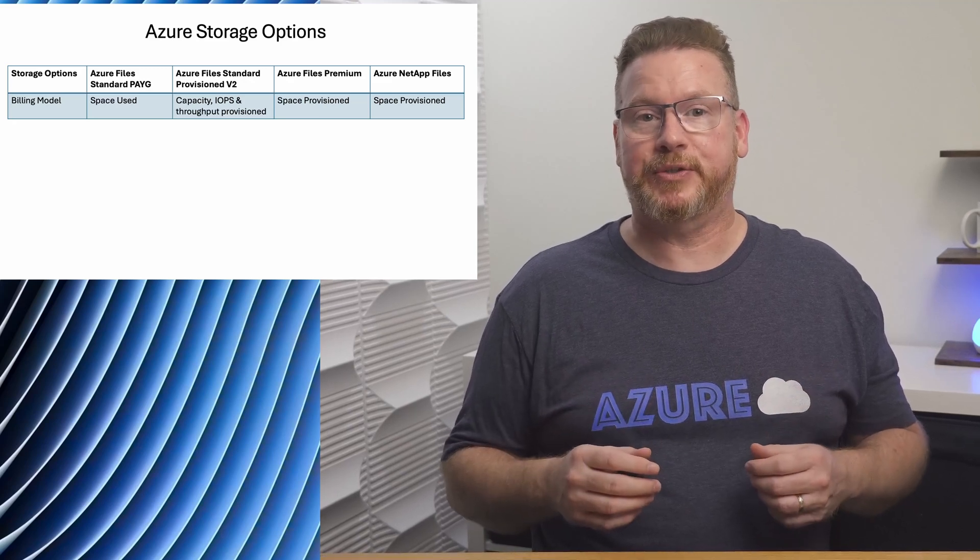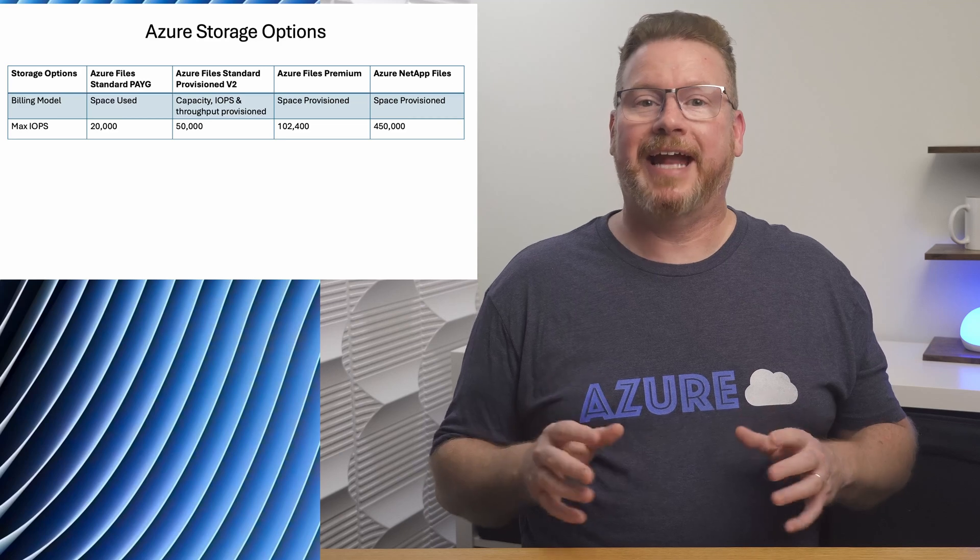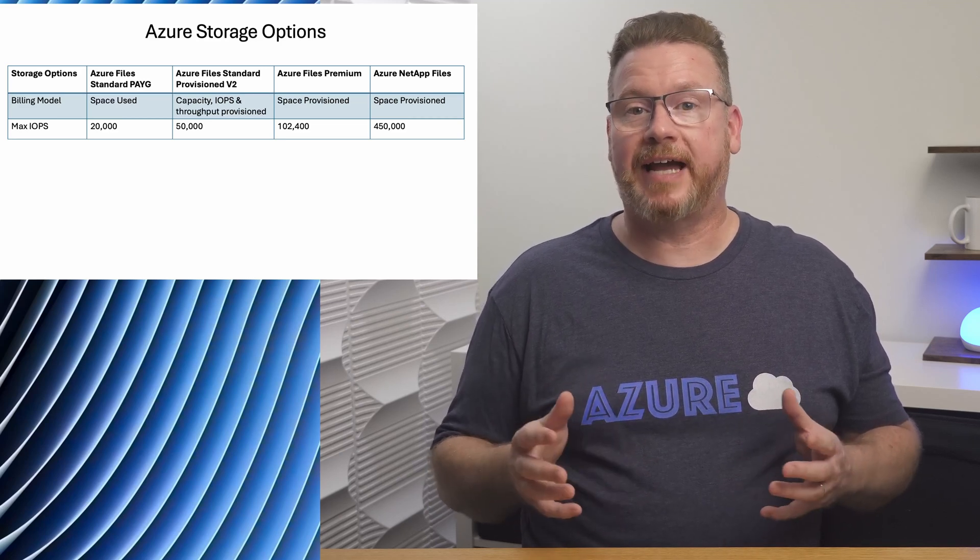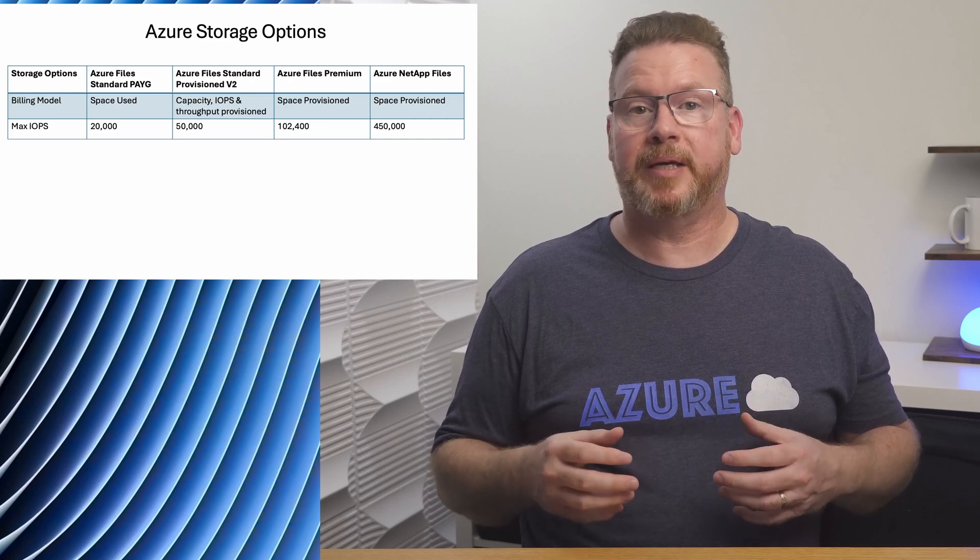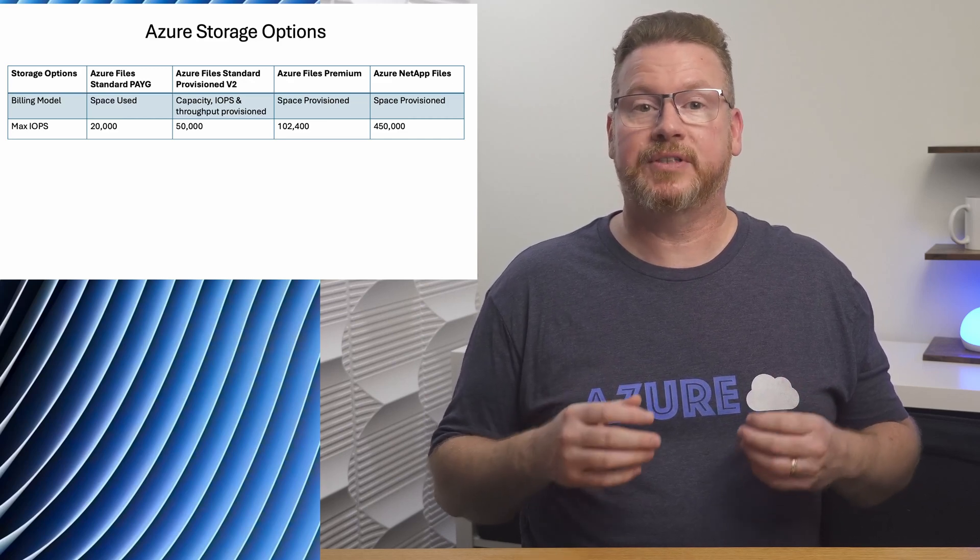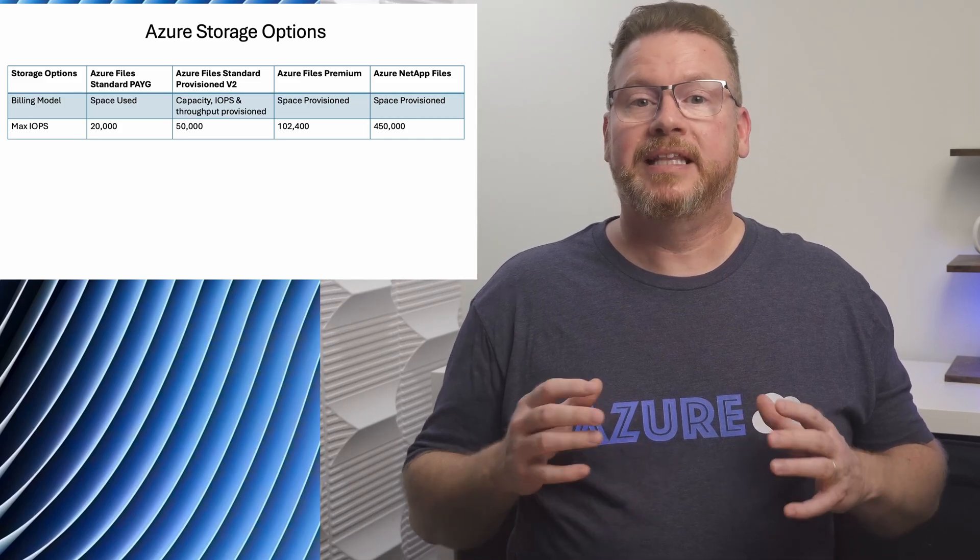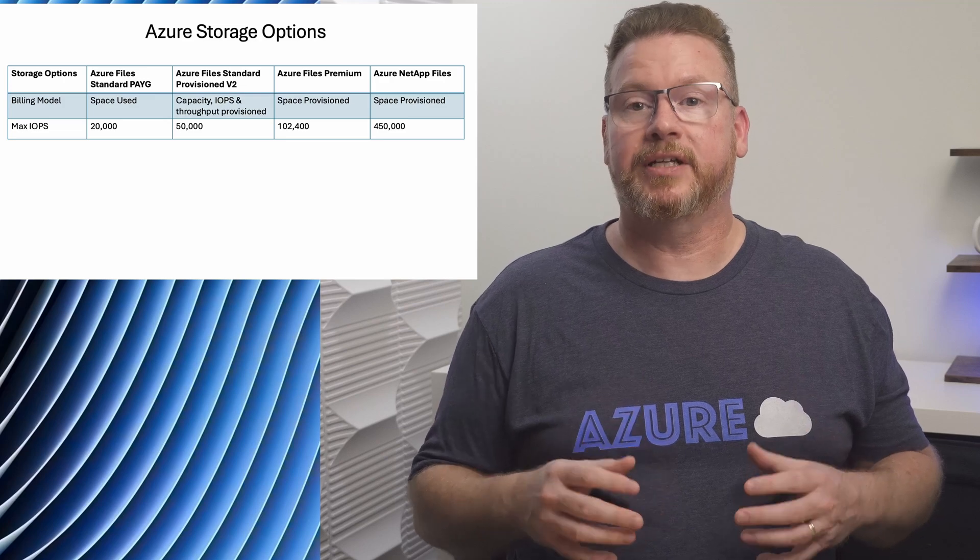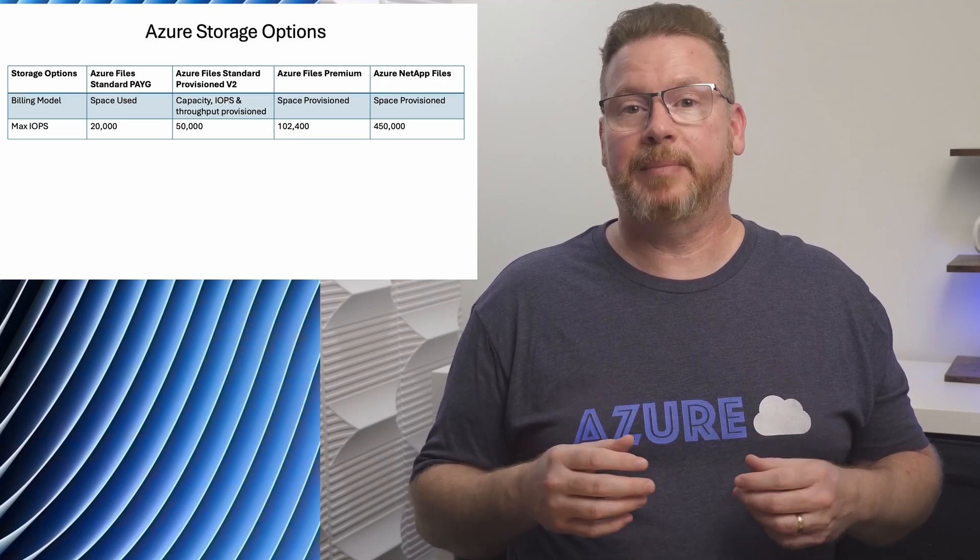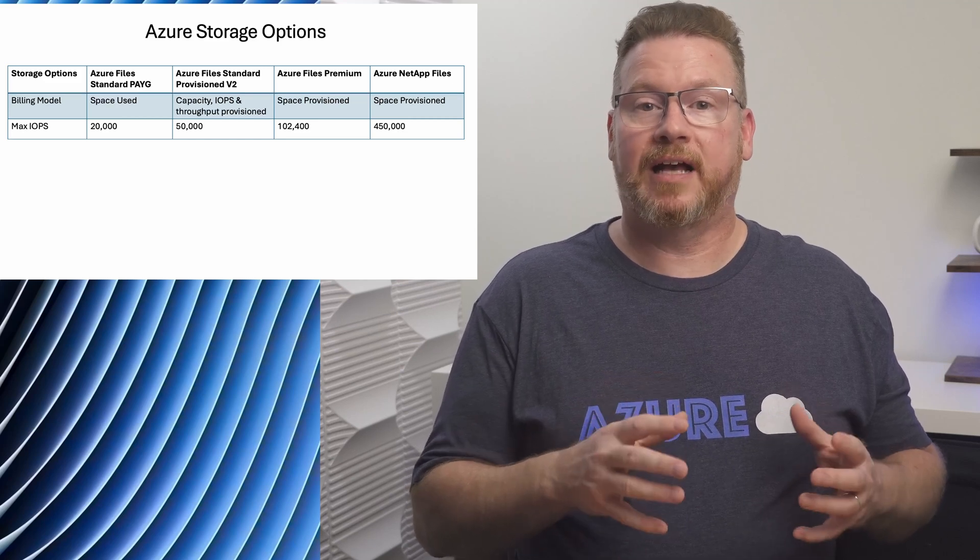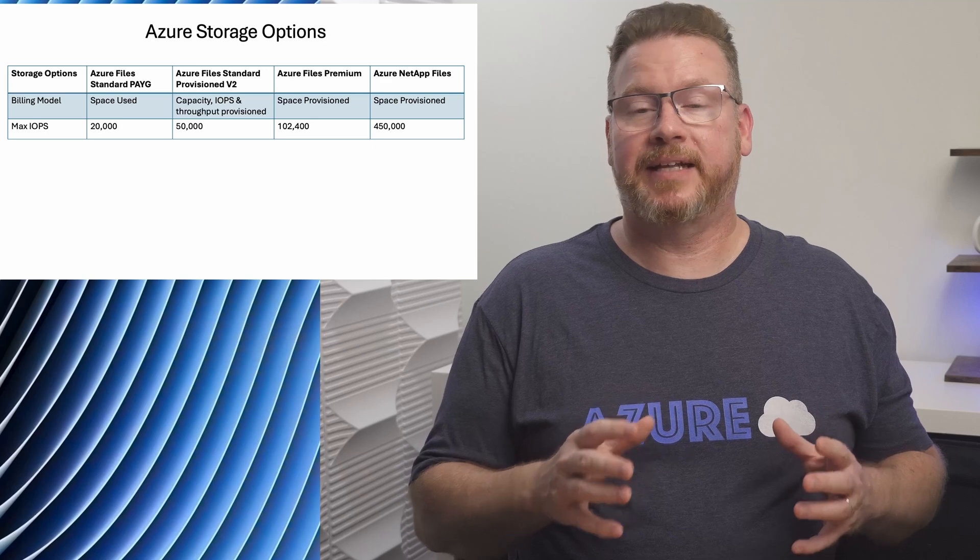If we look at the total IOPS available, Azure Files Standard is the lowest at 20,000. Provisioned v2 is higher with a max of 50,000. It goes over 100,000 with Premium and all the way up to 450,000 with NetApp Files. But with Premium that's the maximum. The amount of IOPS is based on the capacity provisioned. We'd need to allocate the total amount of storage available to get that many IOPS. And the max shown for NetApp Files is with the Ultra tier. IOPS for NetApp Files is dependent on the tier and the storage amount provisioned.